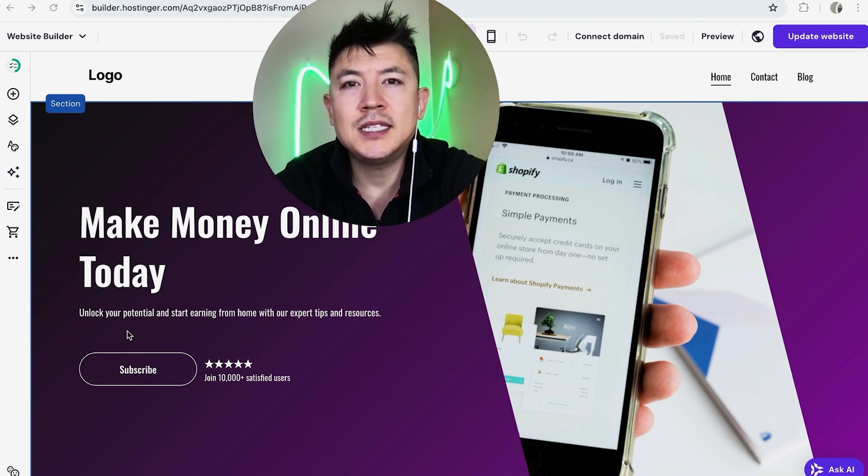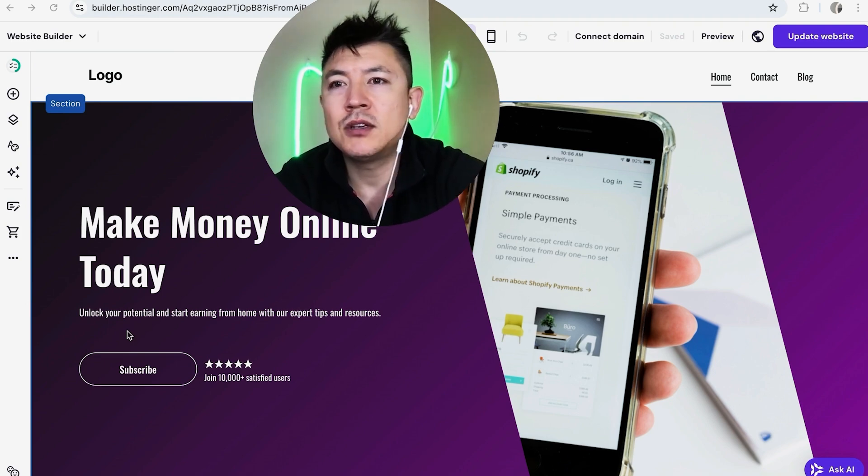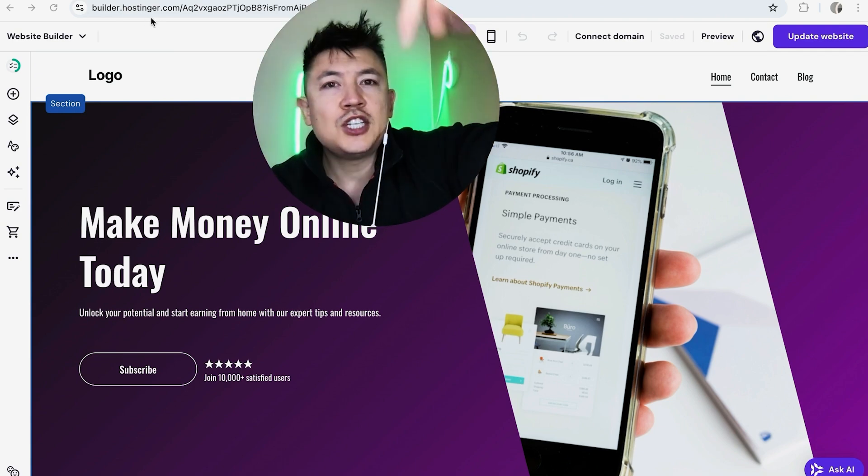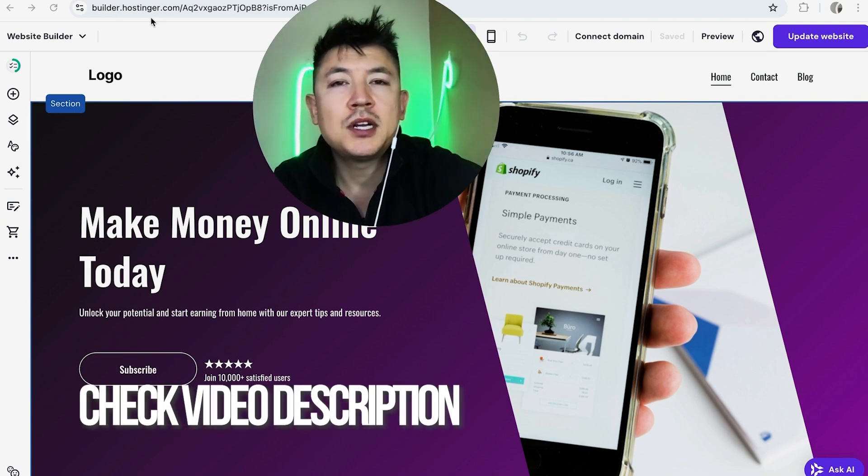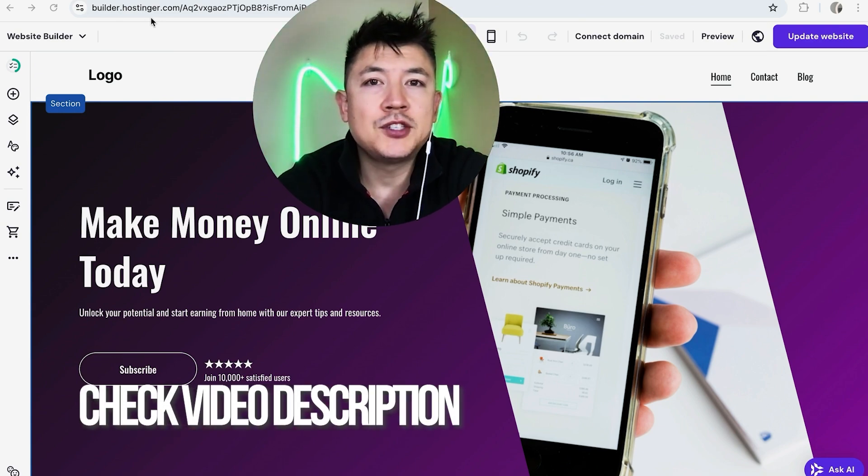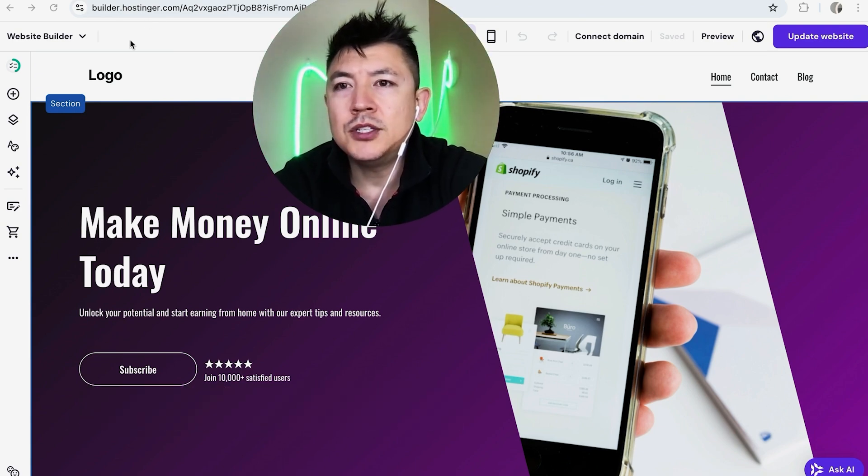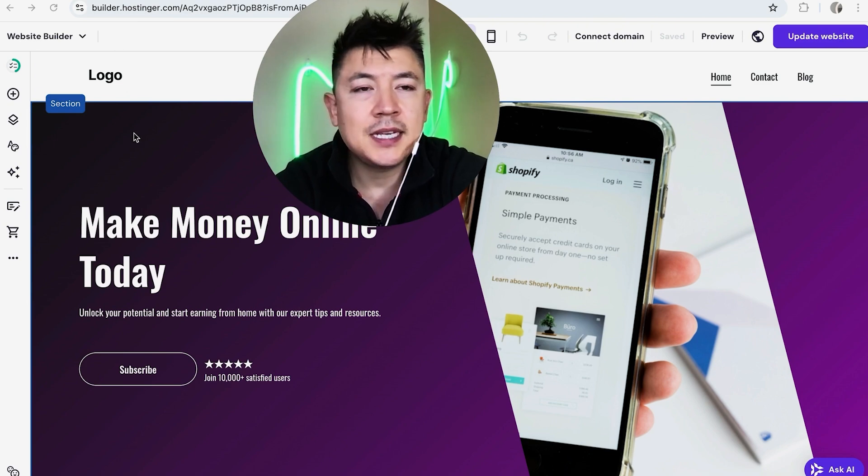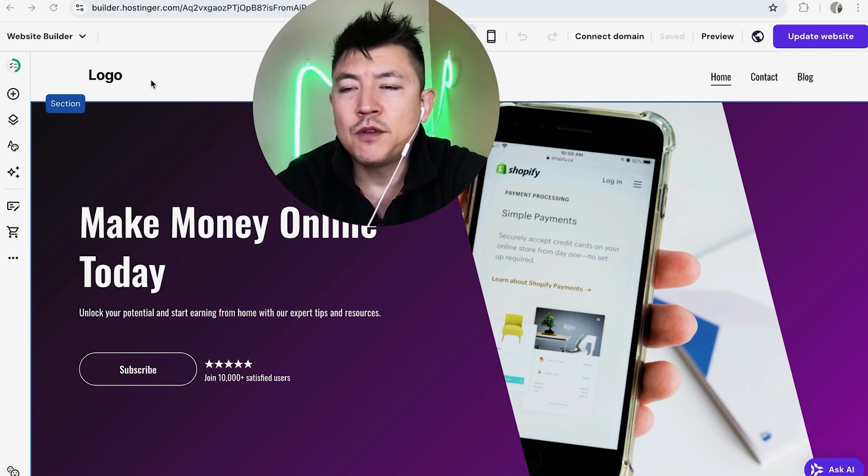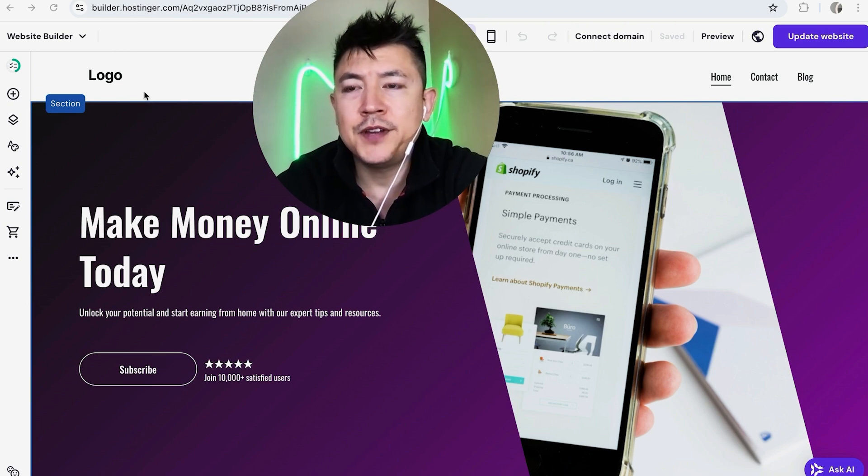Whatever the case is, it's a pretty easy process. It's handled here in your hosting or website builder. Check my video description, I'll try to leave the written instructions there as well. But I've already logged into my hosting or website builder and this is the editor.